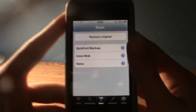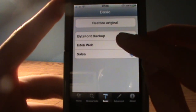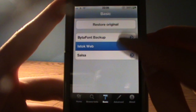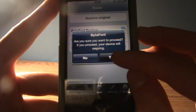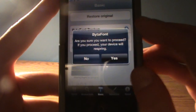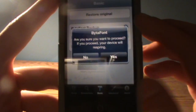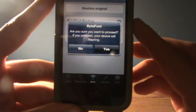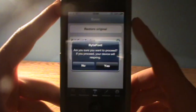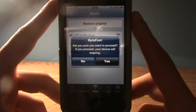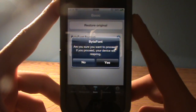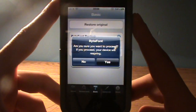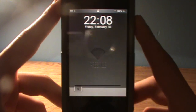Open up BytaFont and I'm going to apply this font which I downloaded — it got recommended 10 out of 10. It's called Istoc Web, I think. I'll just hit apply and respring my device.